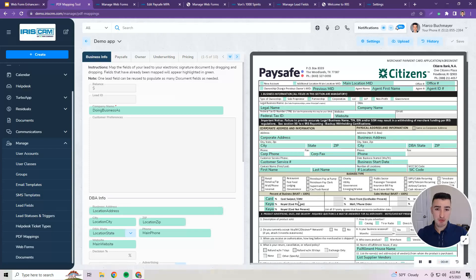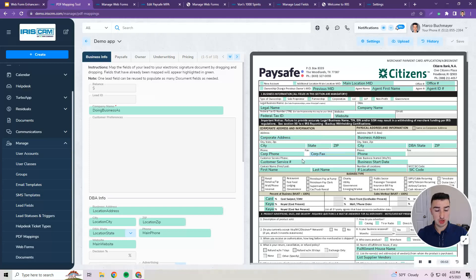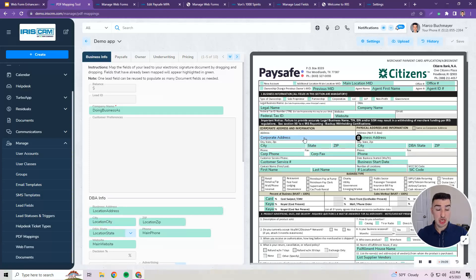Much like the Web Forms tool, the PDF mapper allows you to drag and drop lead fields and map them to a PDF document for e-signature purposes, so that the data filled out is populated into the form for signature. As indicated by the green fields in the PDF on the right, those are fields that have been mapped from the lead. We'll assume I've completed mapping this PDF and we're all set to move on.